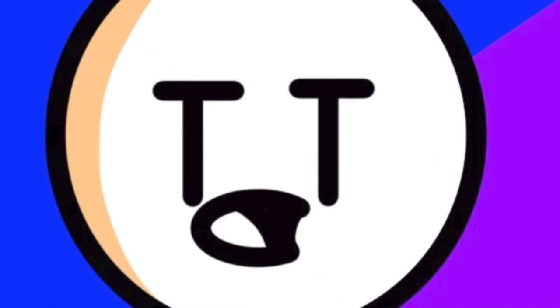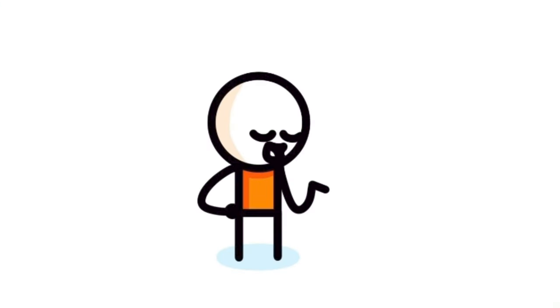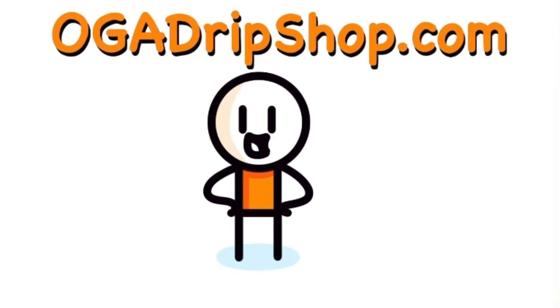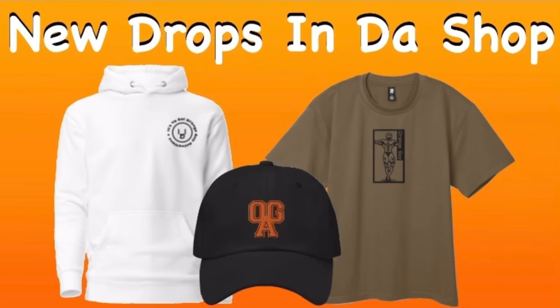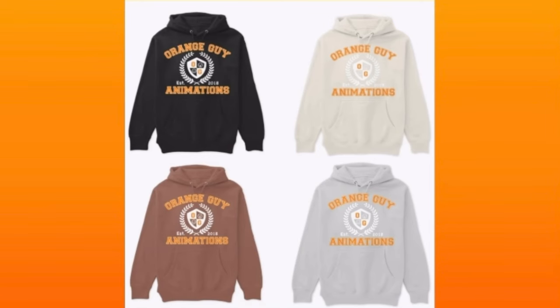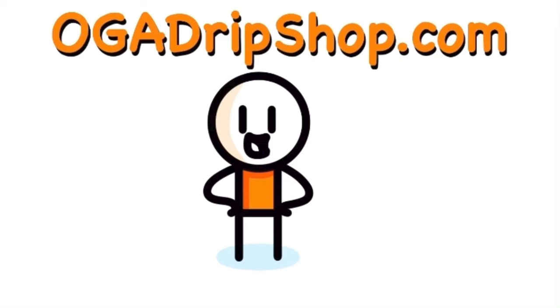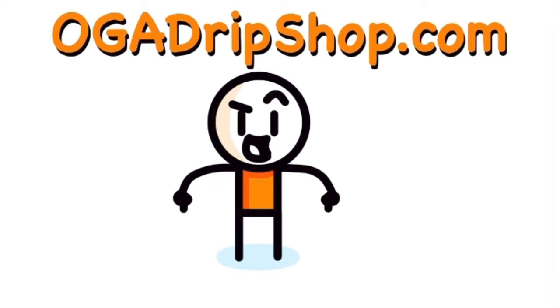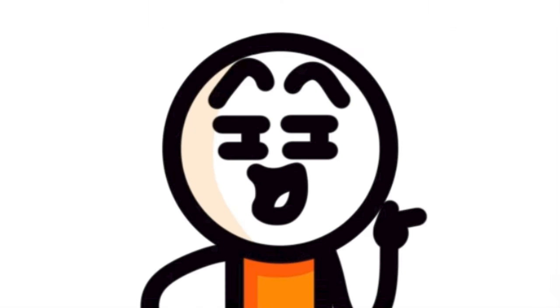But of course, you can't forget about OGA Drip Shop, where you can go and get some cool stuff, especially the new anniversary hoodies. So make sure you go and check out the shop after this video. Link in the description and pinned comment. But let's get back into that nasty kid's story.